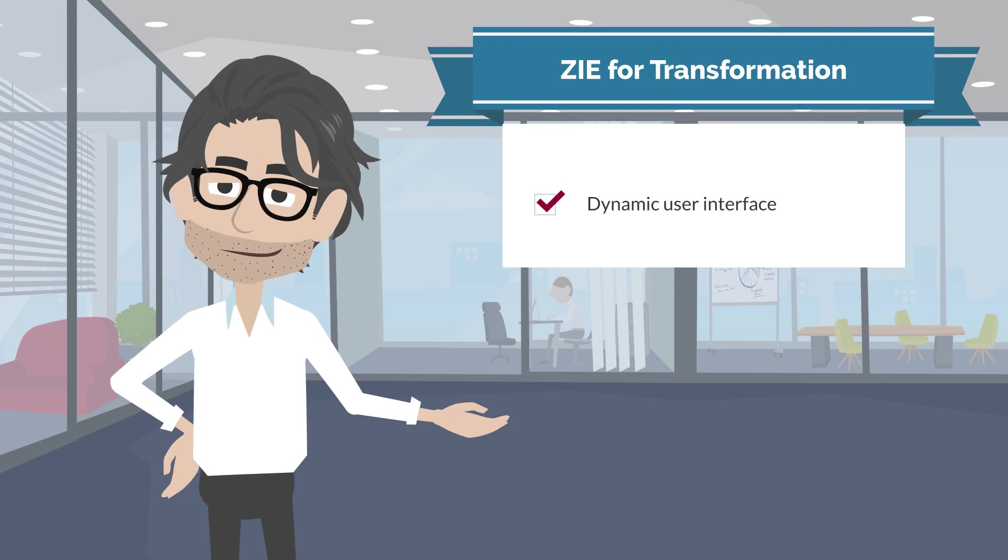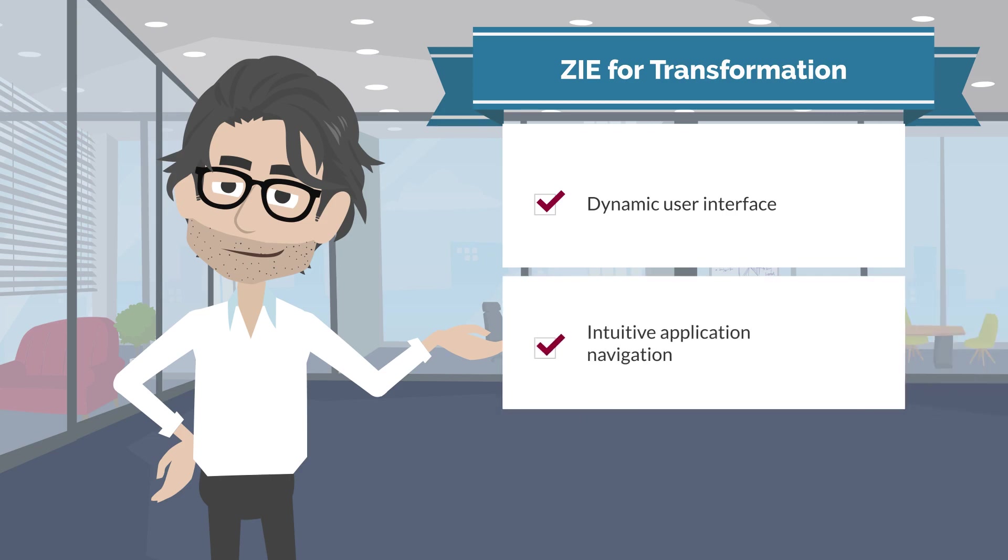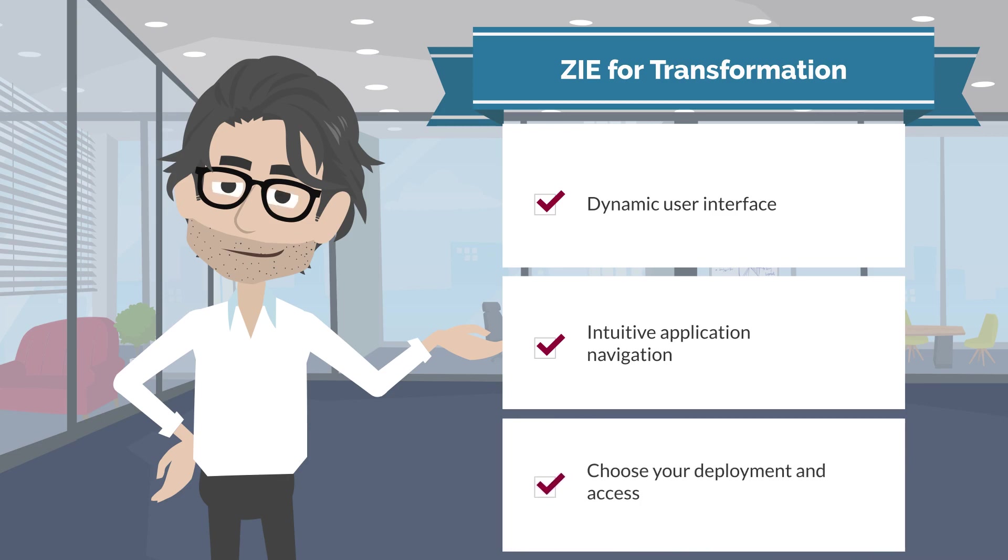ZIE for Transformation offers dynamic user interface application transformation so that you can provide the screens of your existing applications with a fresh, new look. In addition, it has intuitive application navigation and the option to choose your deployment and access.